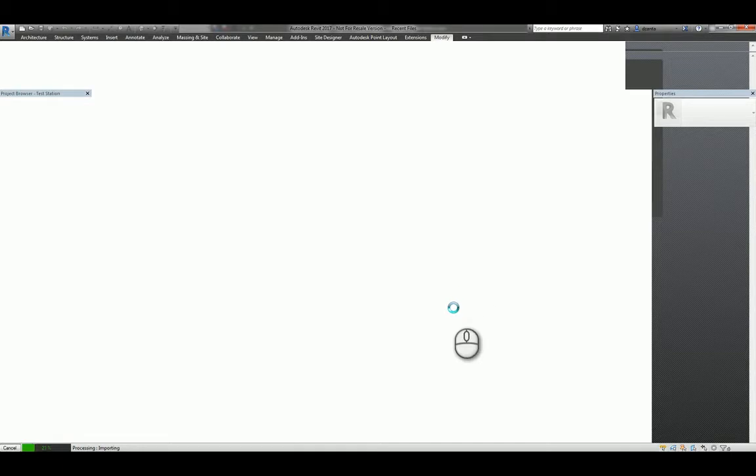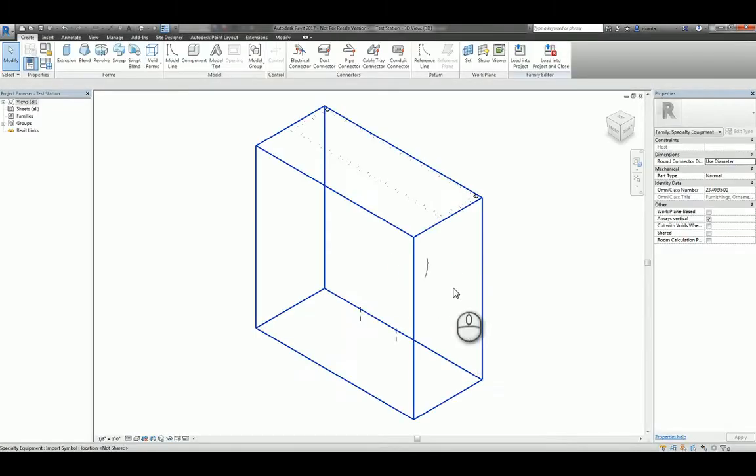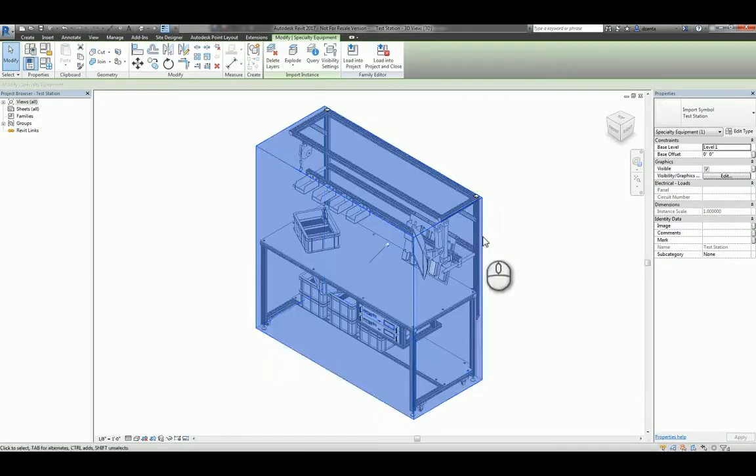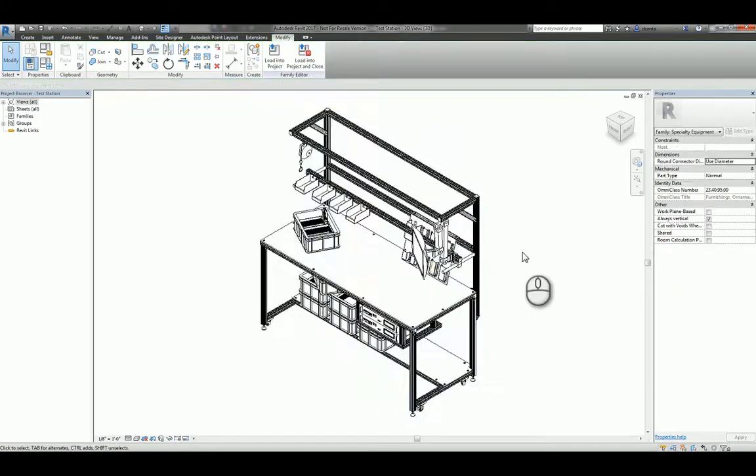So as soon as this pops up, I'll show you what we have. And so here's that bounding box, and if I select it, I can unpin it, and then I'll delete it using the Delete key.